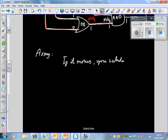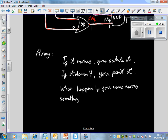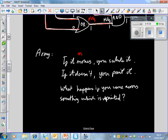Before we finish, here's a little question to think about. There's an old saying in the army: if it moves, you salute it; if it doesn't, you paint it. The question is: what happens if you come across something which is unpainted? Think about that, and please get back to me with an answer in the next lesson. The clue is in these propositions — let the fact that it moves be a proposition.